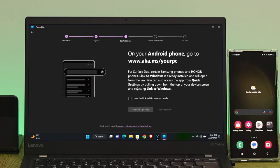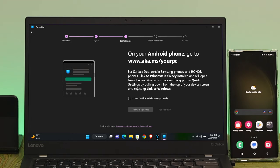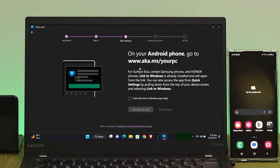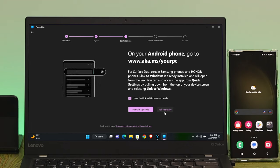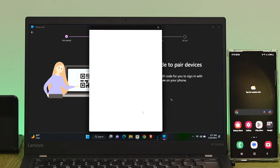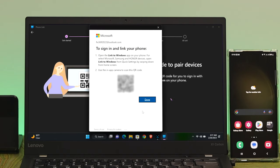It may ask you to sign into your Microsoft account — be sure to sign in. After that, it will give you a prompt: check mark the box and then you can pair using a keyword code or pair manually. We're going to use pair with keyword code, and it will give you a keyword code that you need to scan with your smartphone.